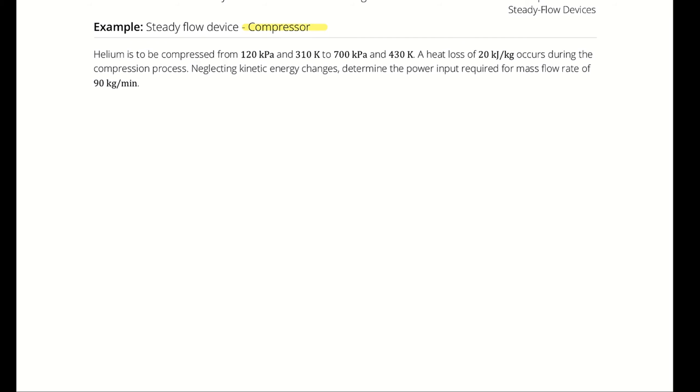Parsing that out, we recognize that our steady flow device here is a compressor, as evidenced from the name as well as the description of the process. Furthermore, we know that our working fluid is going to be helium. We don't have tables for helium, which means that we're going to have to treat helium as an ideal gas and assume constant specific heats.